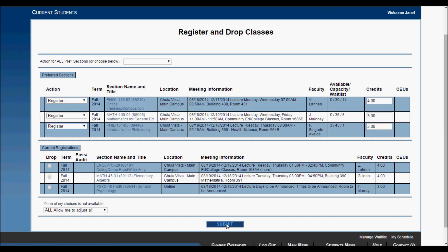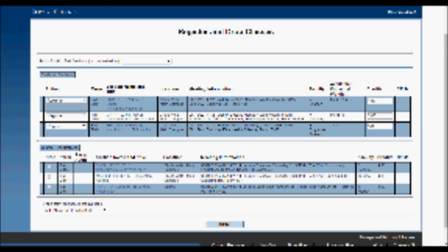And that is how you register using WebAdvisor. I hope this video helped, and good luck at Southwestern College.